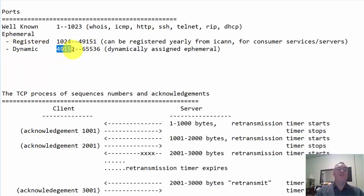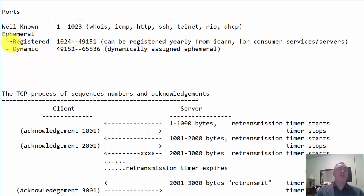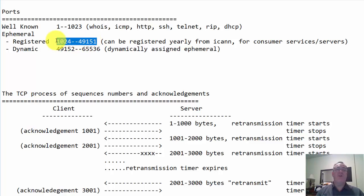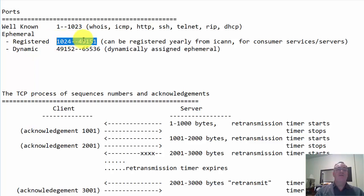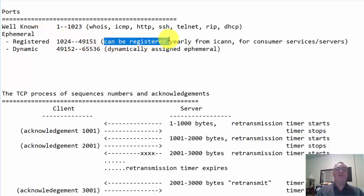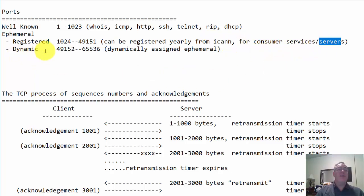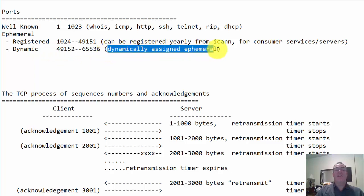The registered ports - these port numbers can be registered for servers that need to be available over the internet, that companies want to make available, whether it's a game server or something like that. These port numbers can be registered or rented yearly from ICANN for consumer services. And then the dynamic port numbers are dynamically assigned ephemeral port numbers.